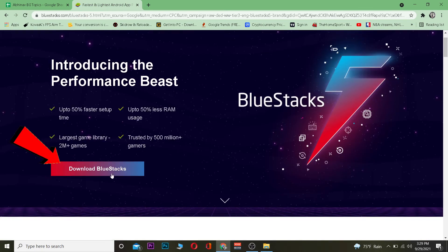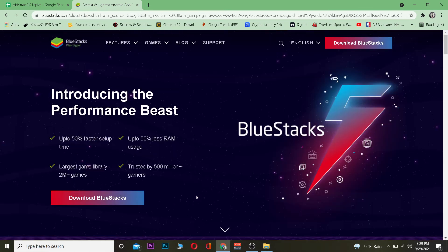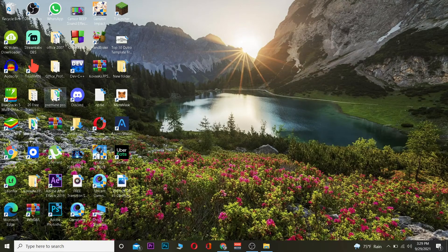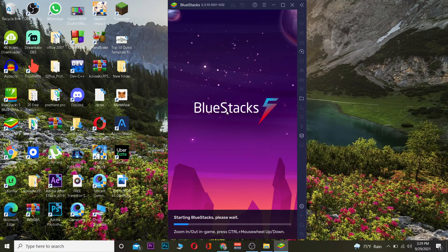That link is going to take you to the official BlueStacks website. Click on "Download BlueStacks" and it will start to download. Once it downloads, you want to install it, and then open it.